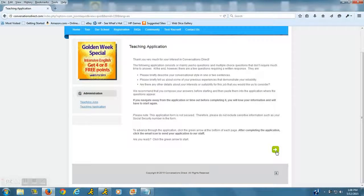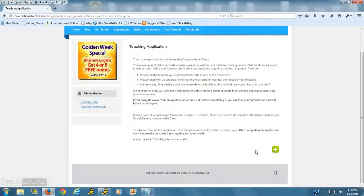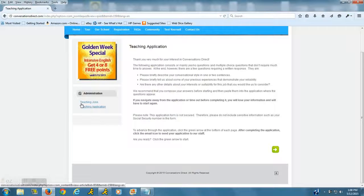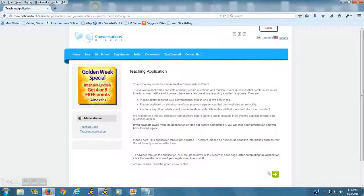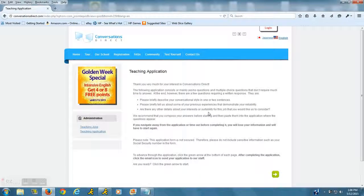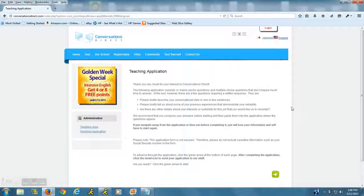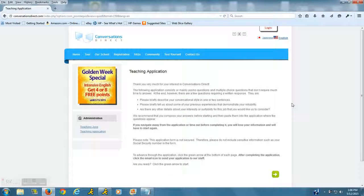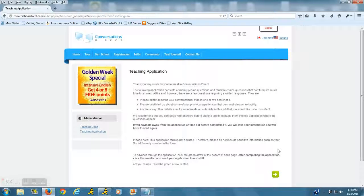You'll click the green arrow to start right here. Here's the teaching jobs teaching application. So it seems like a neat website. Anyways, enjoy! Thank you so much for coming on my site and good luck to you.